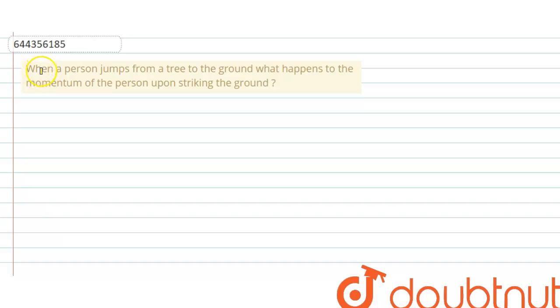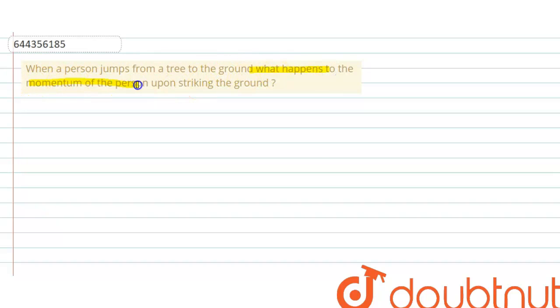Hello everyone, let me explain this question to you. When a person jumps from a tree to the ground, what happens to the momentum of the person upon striking the ground?